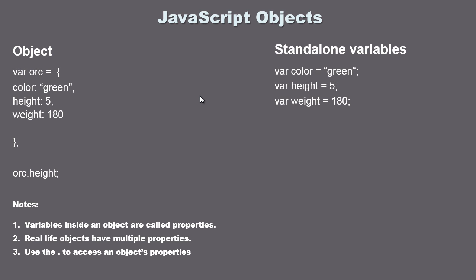In this video we're going to go over JavaScript objects. We're not actually going to do any coding in this video, so you can kick back and relax and put the keyboard aside because I want to just explain the concept of objects.